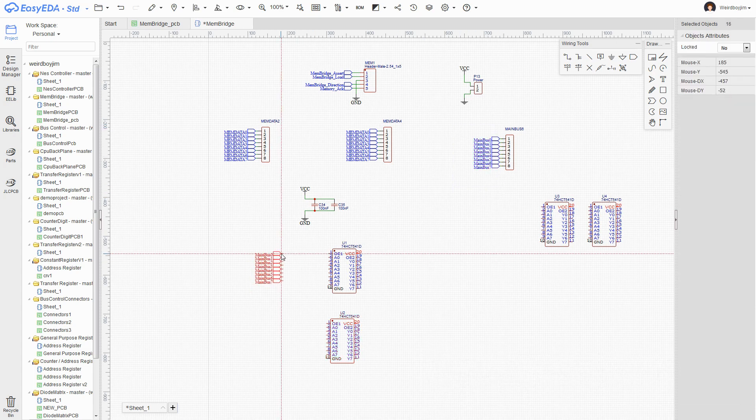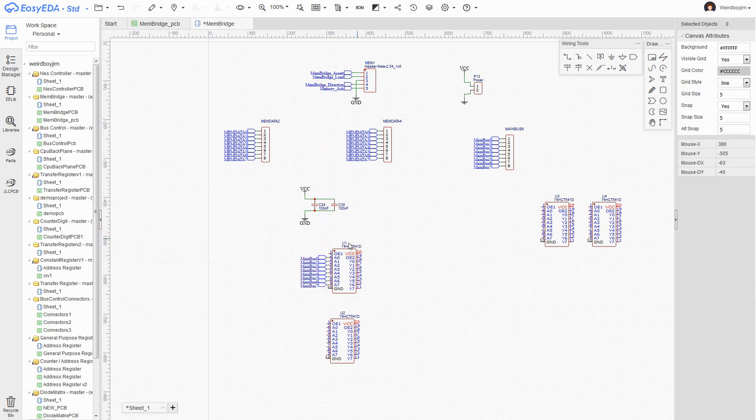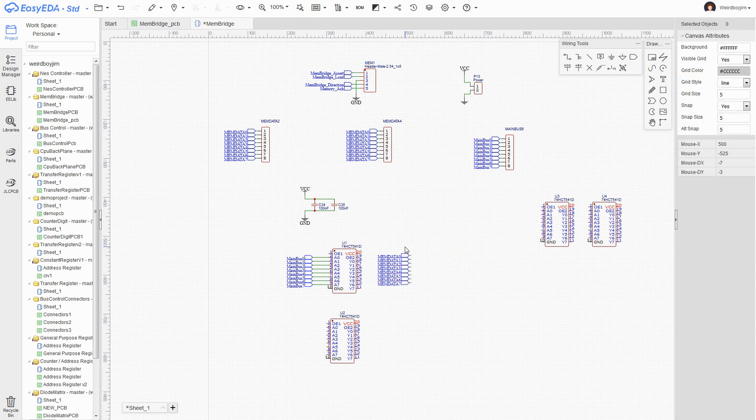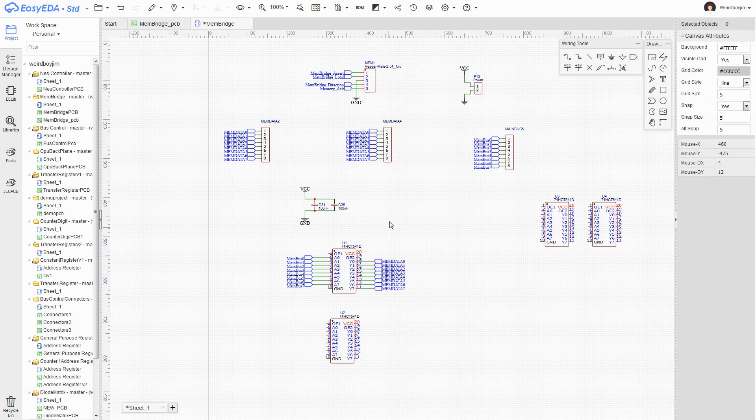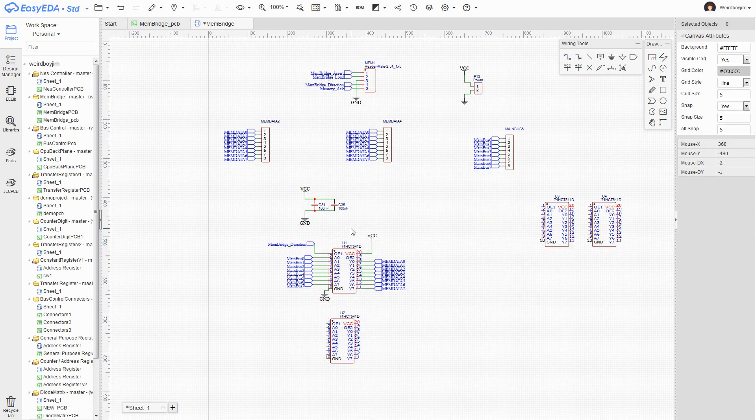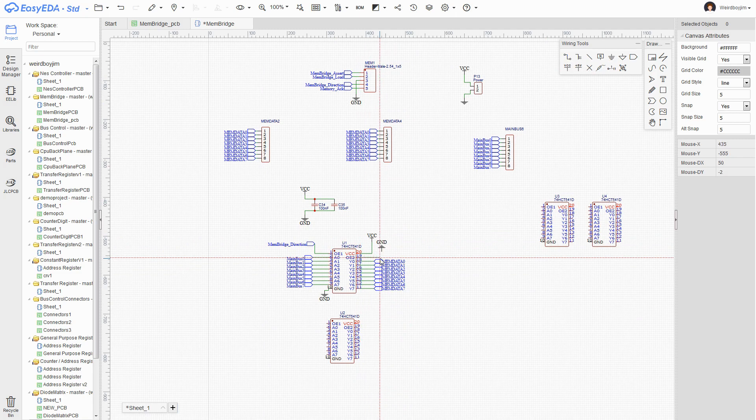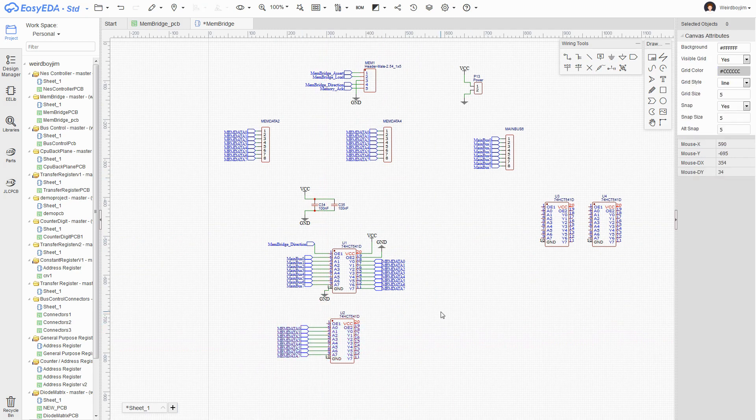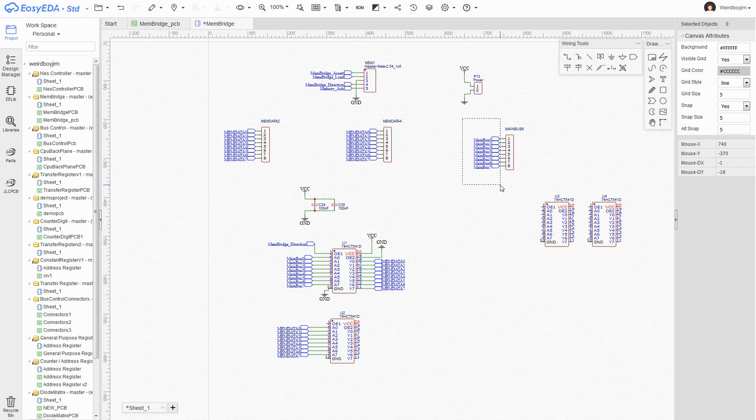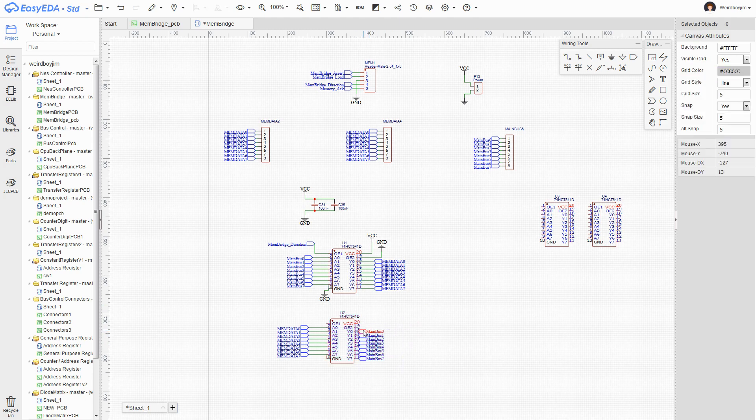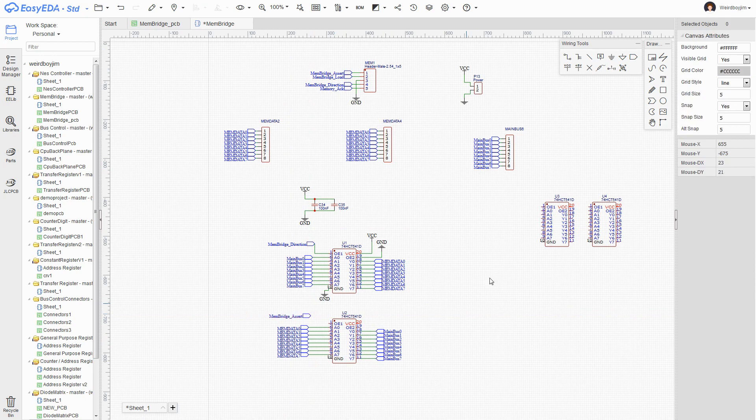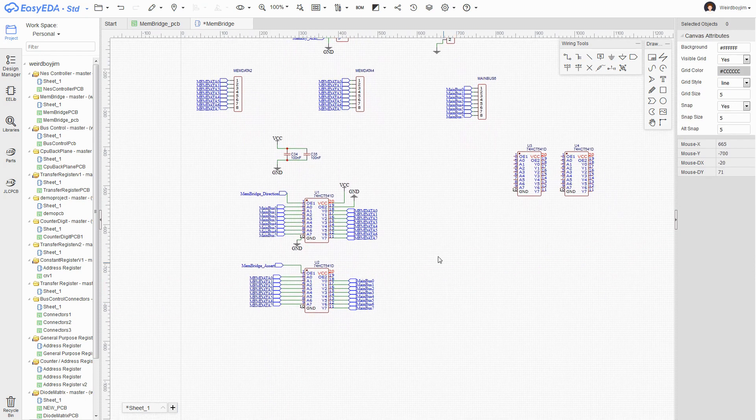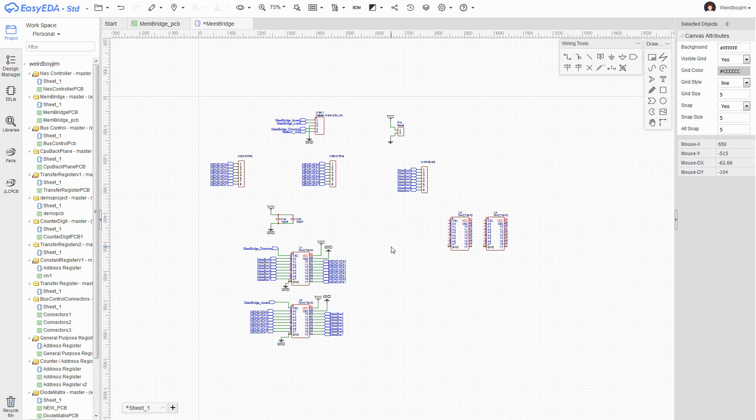There are basically two halves to the memory bridge. One that drives the contents of the main bus onto memory data. This one is driven by memory direction. Need to be sure to pull this AVAT output enable low. Then the second one is the opposite, going from memory data to enter onto the main bus. This is just the Membridge assert line. Right, now that should work.